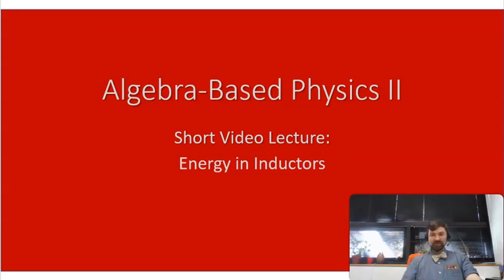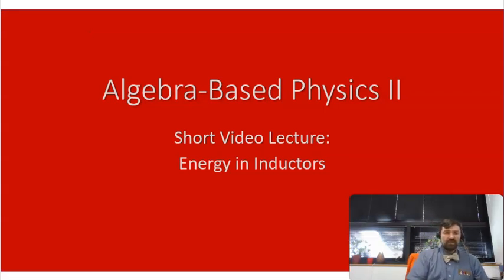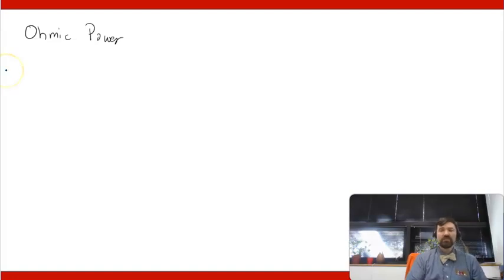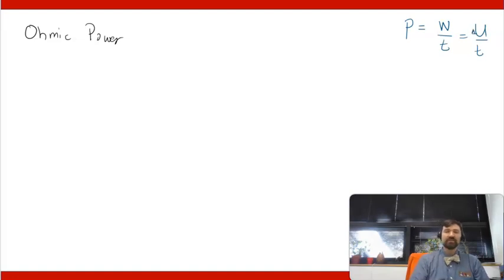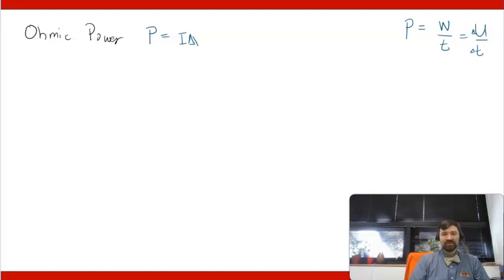Hi and welcome again to my physics online video lecture series. Today's video we're going to be discussing energy in inductors. To set the stage for this, we can remind ourselves of power. Power in general is defined as work per unit time, or in other words energy per unit time, or change in energy per unit time.